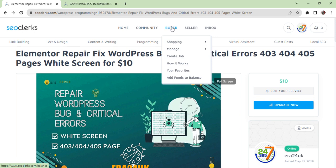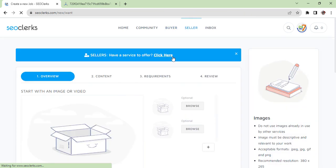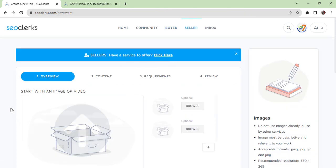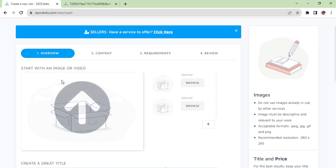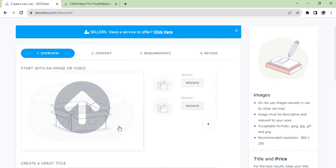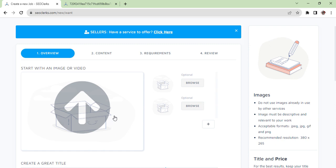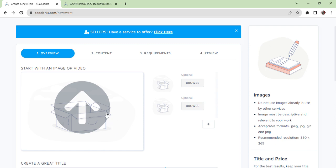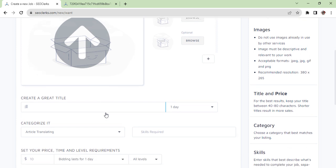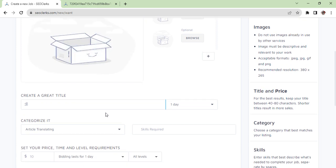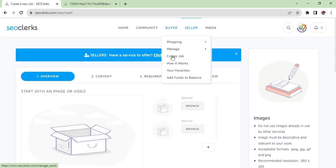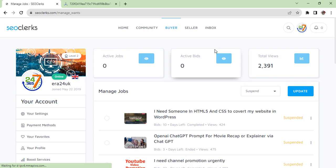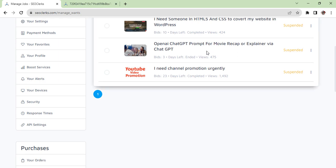The same way, if you are looking for someone for a job and you want to create a job, you can just create a job. Once you create a job, you will see the same similar like you are creating a gig. No need to get confused. This one is just to show other people who are interested to do your job and you can manage. Once you have published, then you can manage by clicking here and then 'manage jobs.'